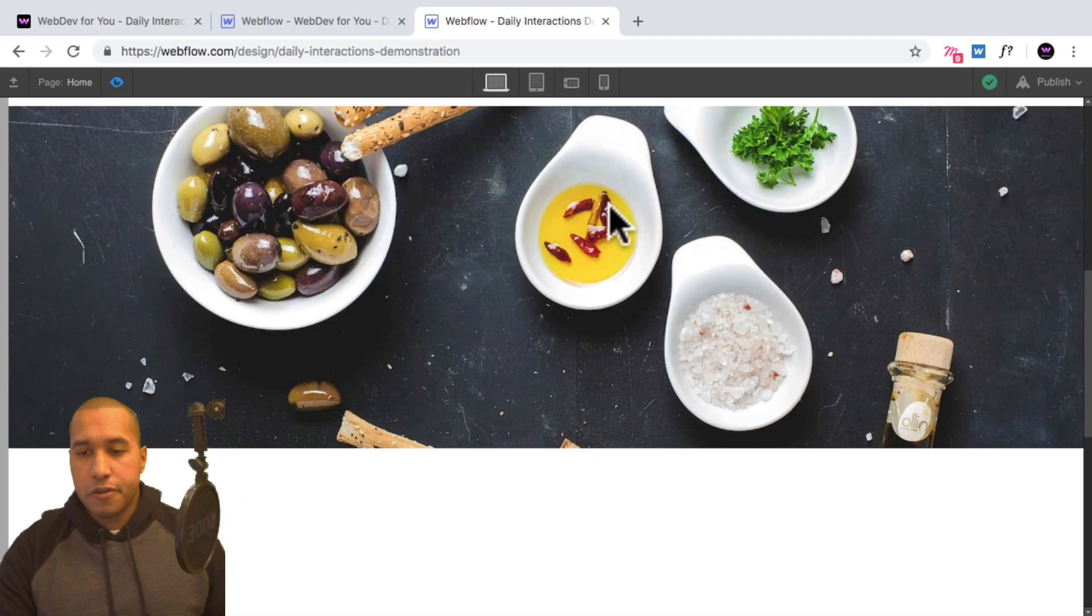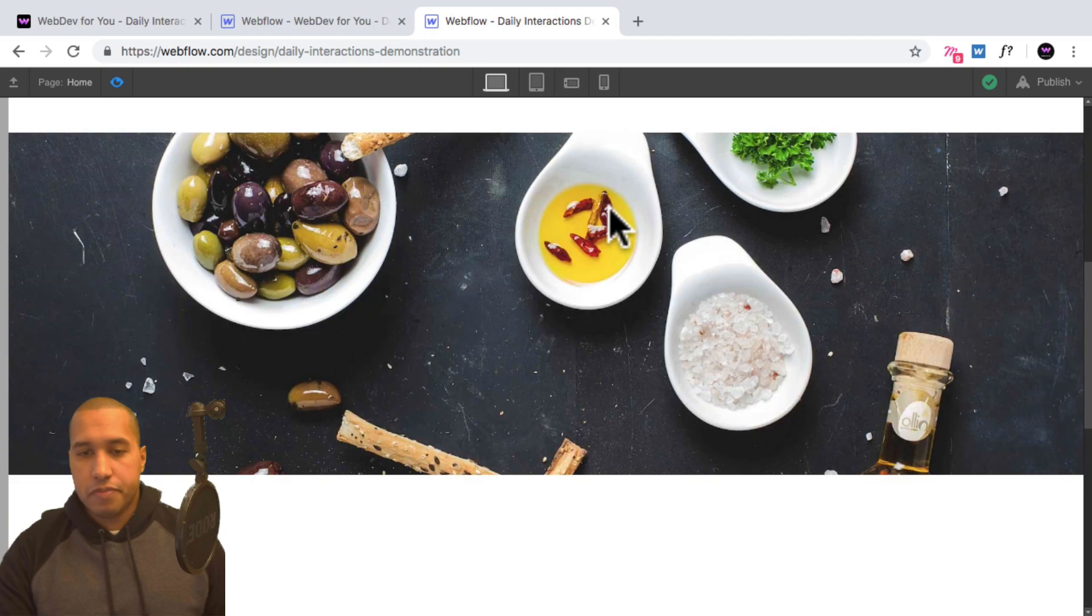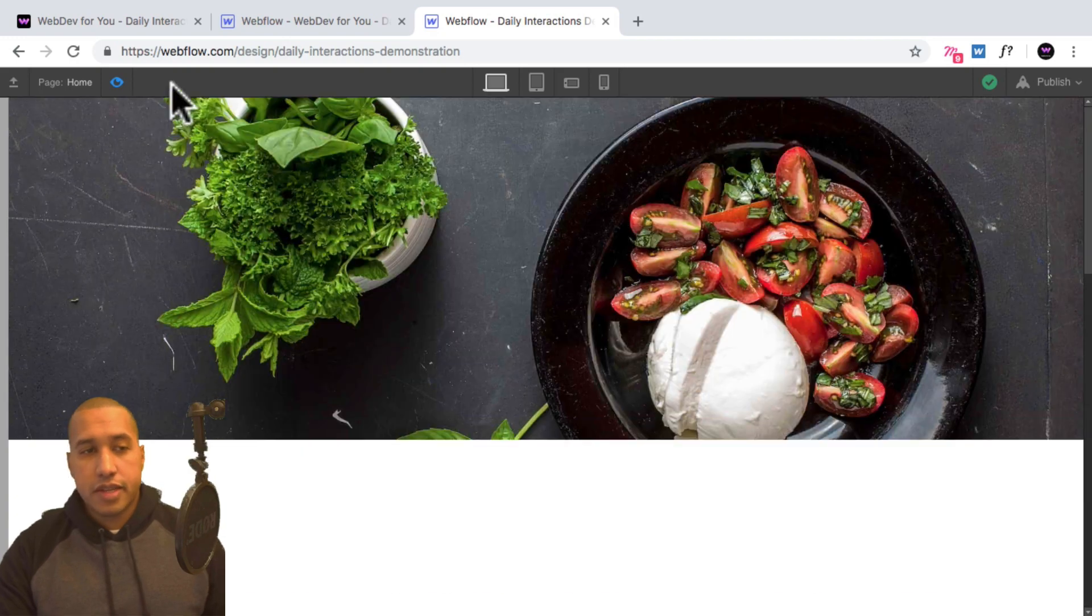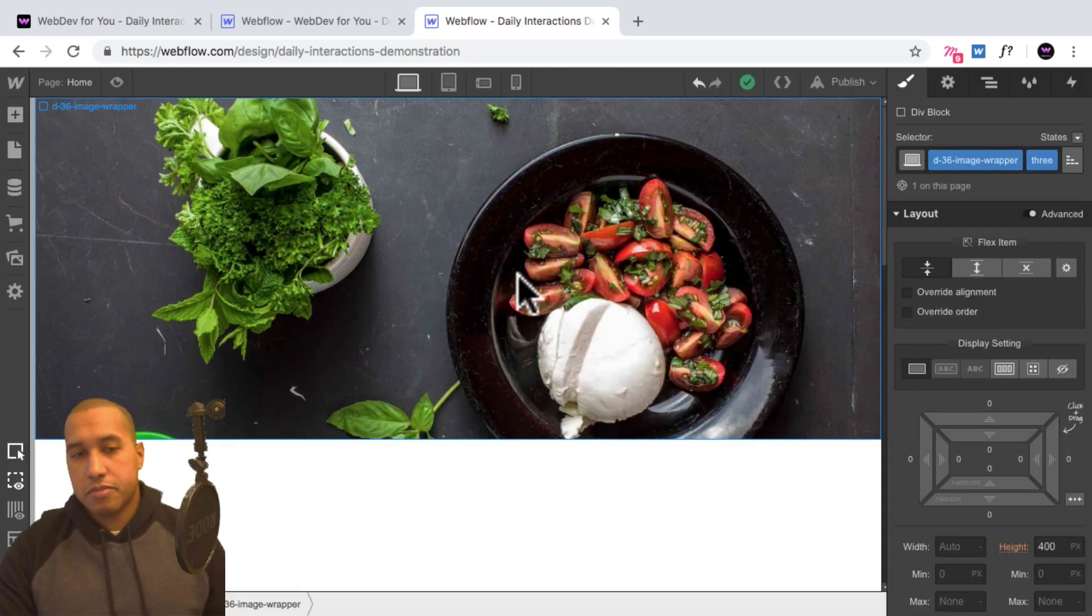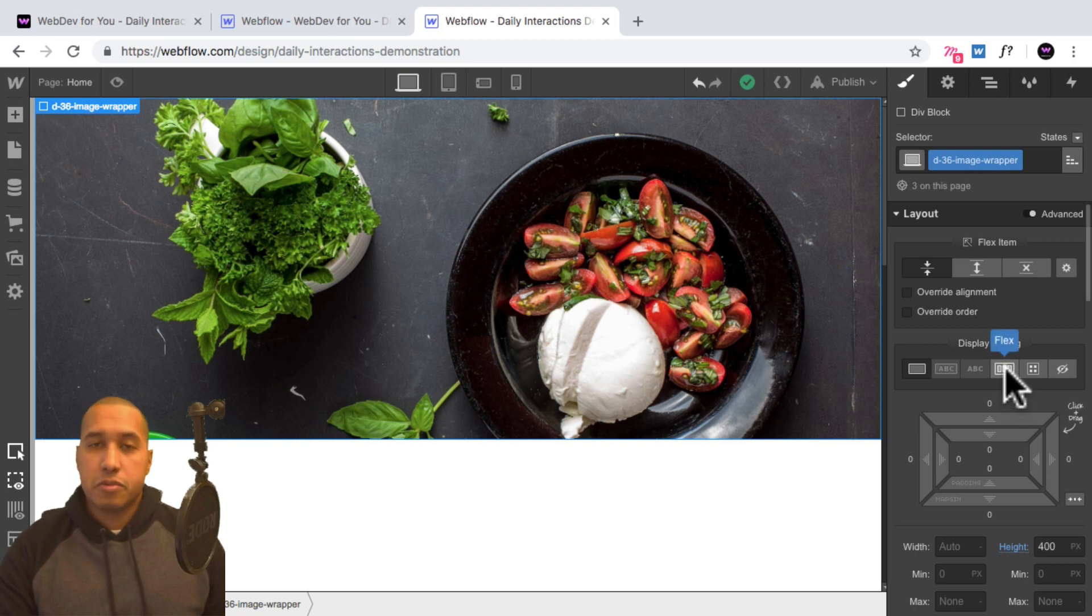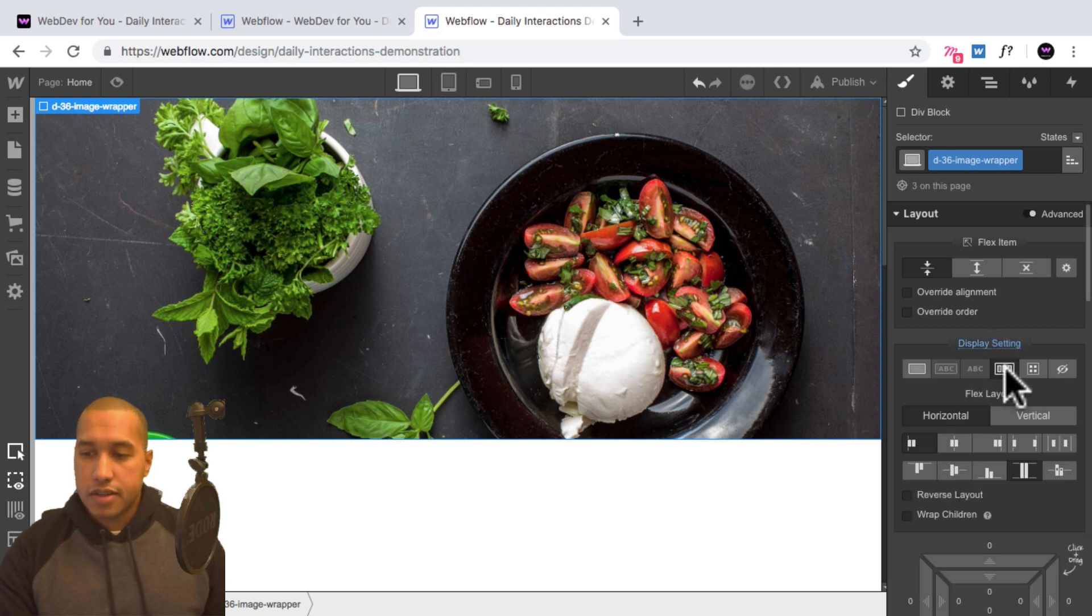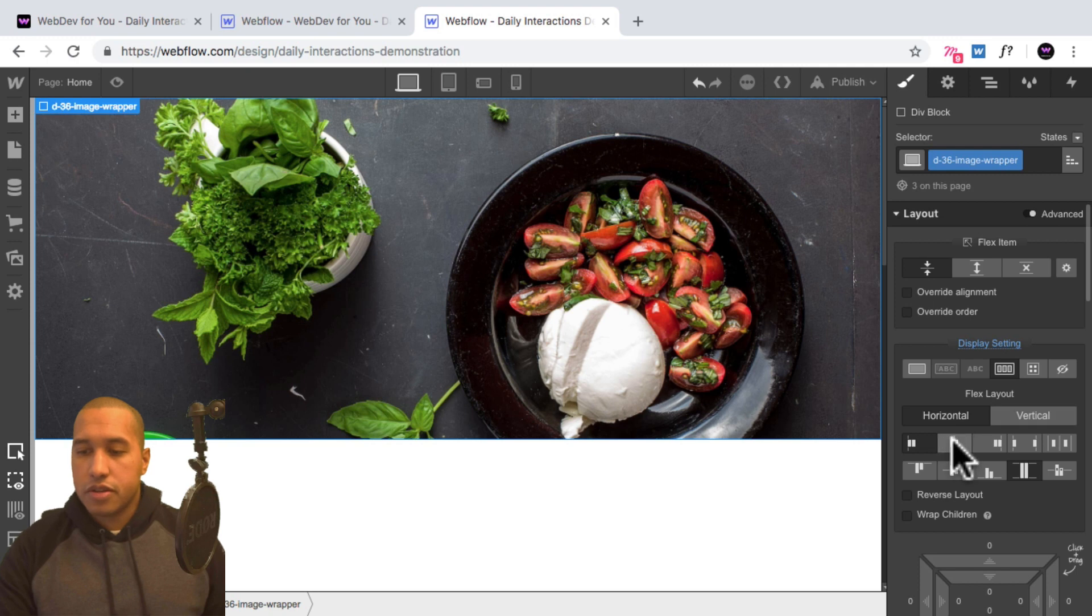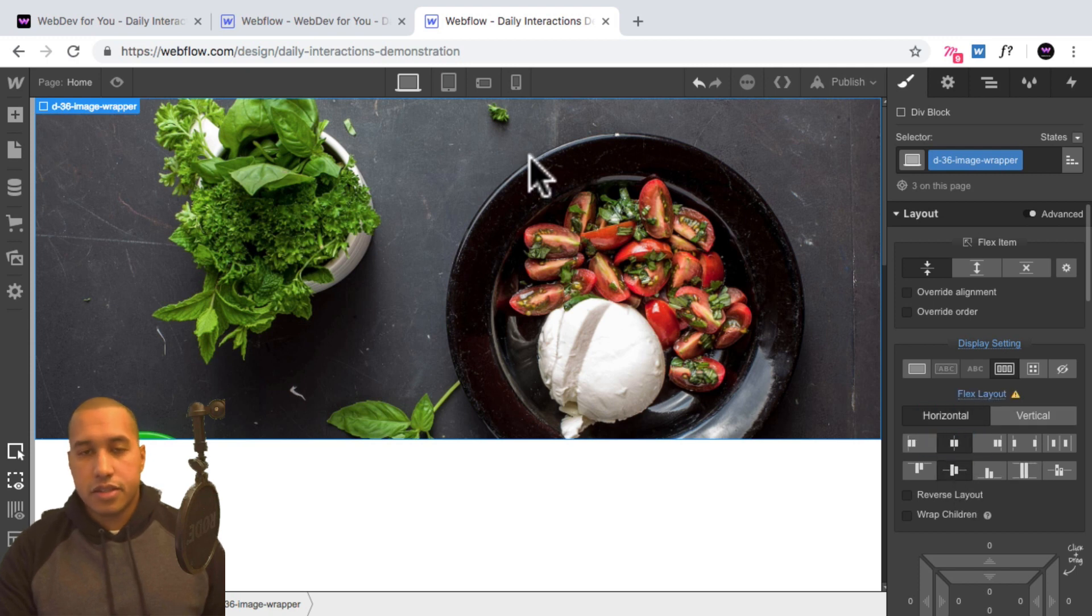So when I preview, looks good. So the last thing I'll do is add some text inside of each image wrapper. So I'll select the first image wrapper, give it a display setting of flex, select horizontal, justify center, and align center to have it in the center.